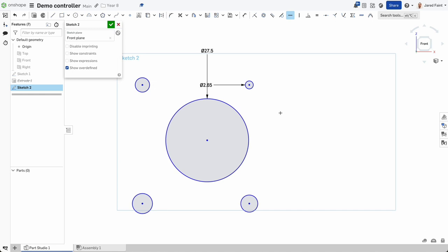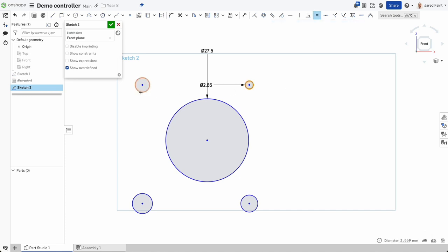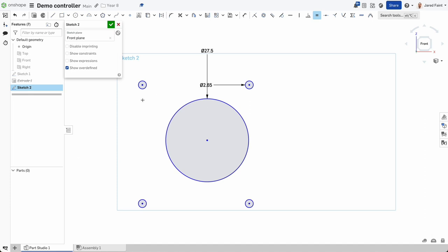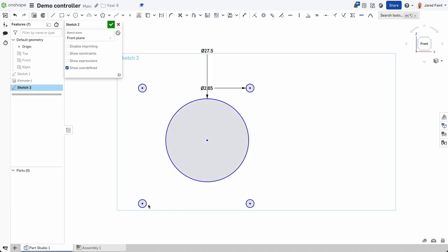The next thing I want to do is add the equal constraint. I want that one equal to that, that one equal to that, and that one equal to that. So they're now lined up — if I move any of those they are all connected and they're all the same size.